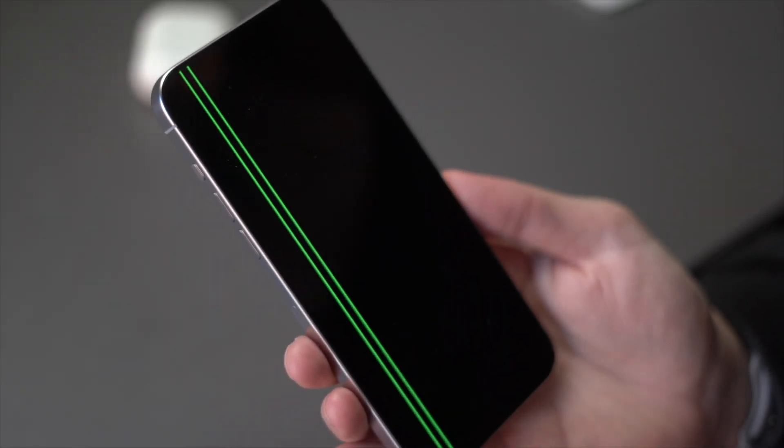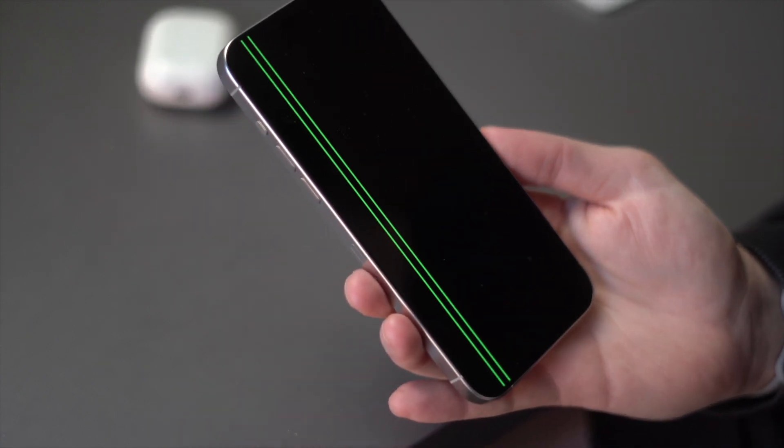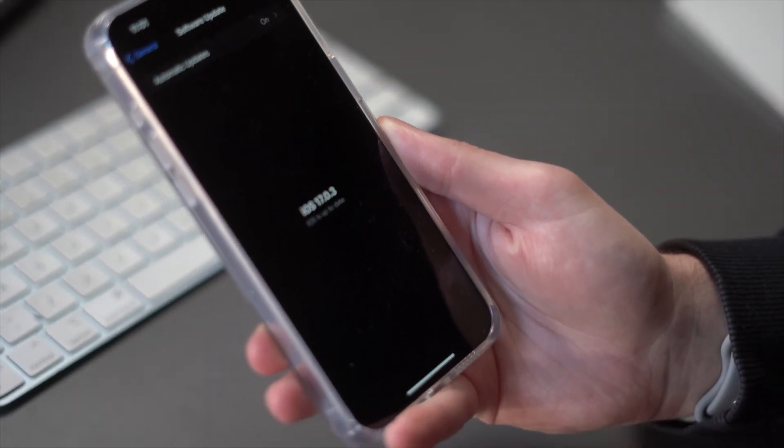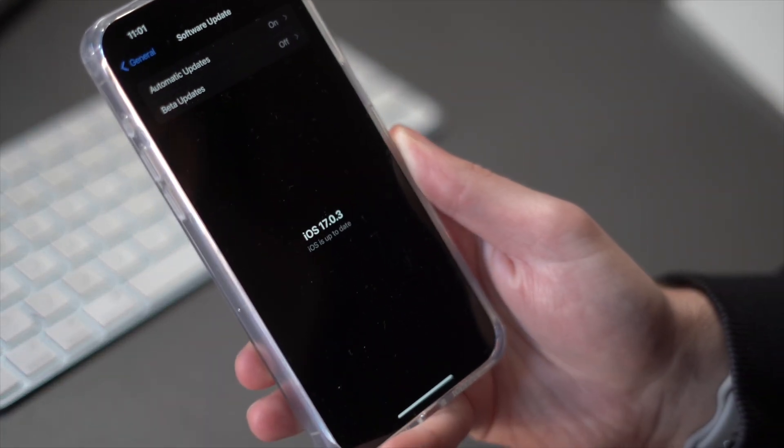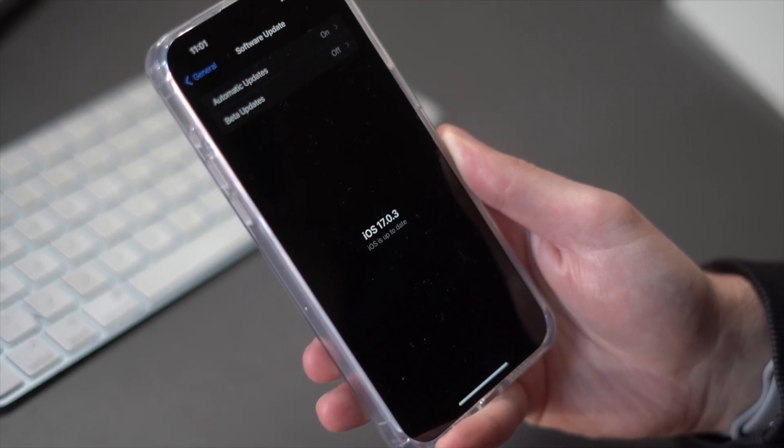Next is water exposure. Your iPhone 15 might have unexpectedly encountered water or moisture, whether from rain, a spill, or an accidental dip in the pool. Water can get into those phones — it is water resistant but not waterproof — and this can sometimes cause green line problems on your iPhone display.